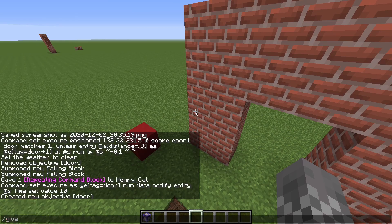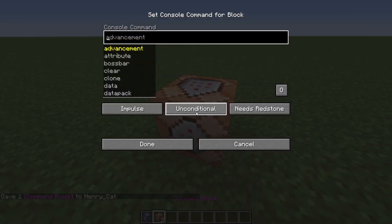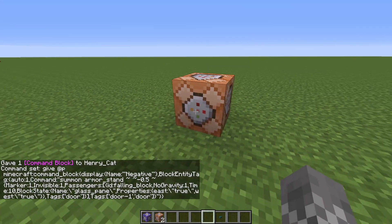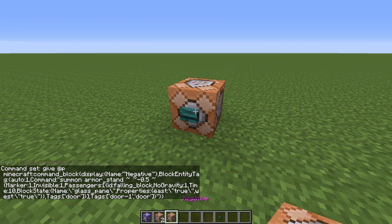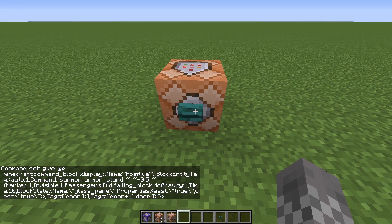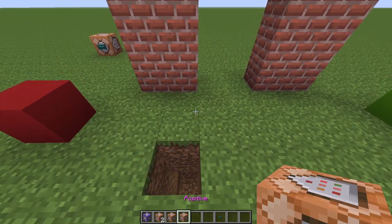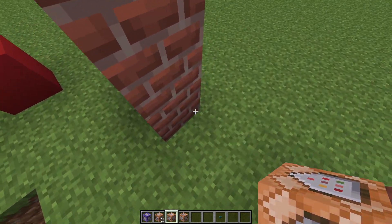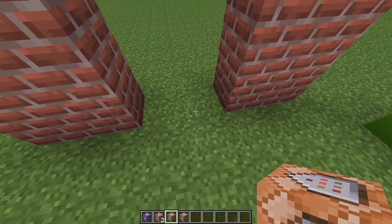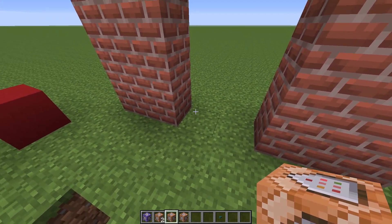So you do have to give yourself a command block, place it down, and paste it in there. Then just literally give yourself a button and run that command, and it will give you a special command block. You're going to do that one more time for the other command block giving command. So now you'll have two command blocks called positive and negative. The reason I've given you these special command blocks is because we actually have to summon some entities to make this door work — in order for it to slide, we have to have these special blocks.